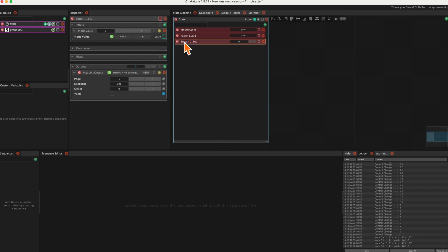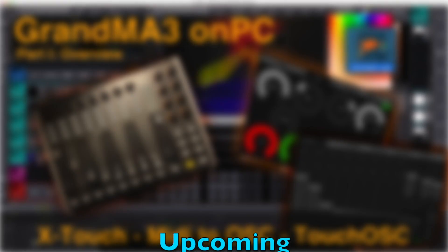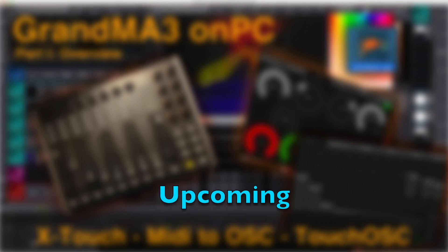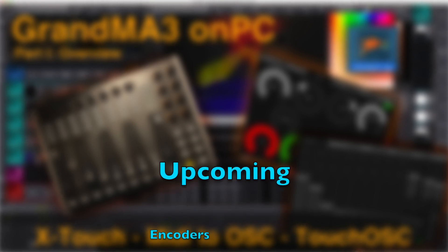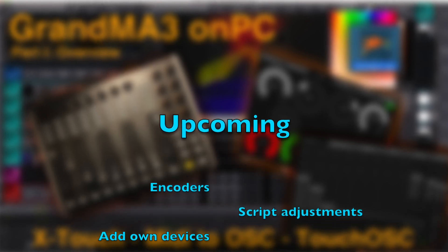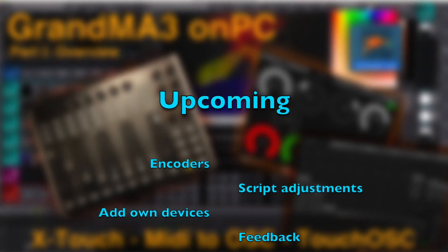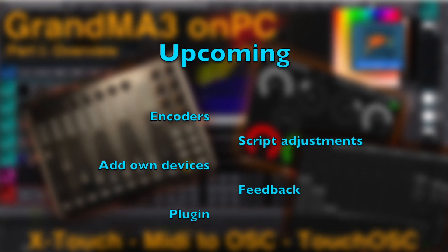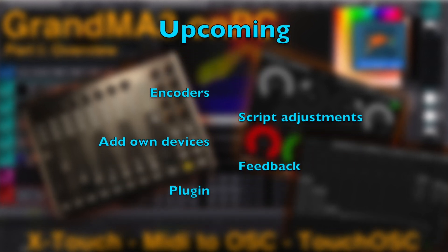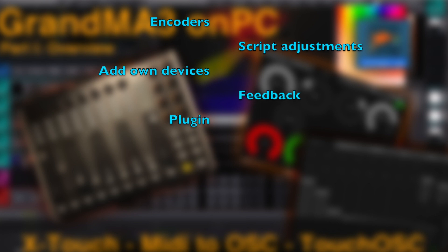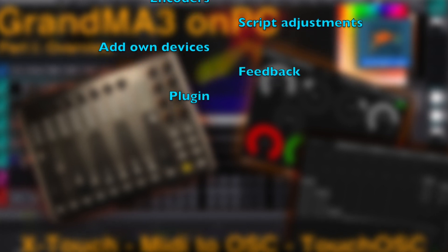That is it for today. The next episode will deal with the encoders and with some sort of feedback. We will have to do a little programming there, and we have to adjust the scripts that are underlying the Chataign GrandMA 3 module. It is some extra work, but the benefit will be that you can add your own devices or settings.